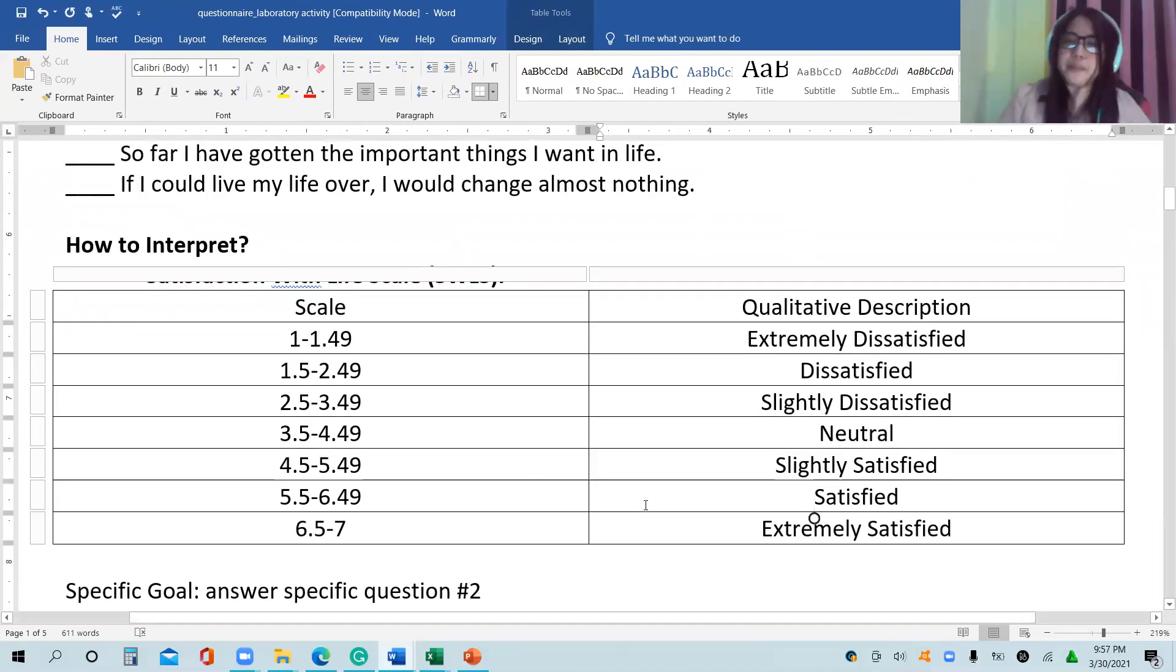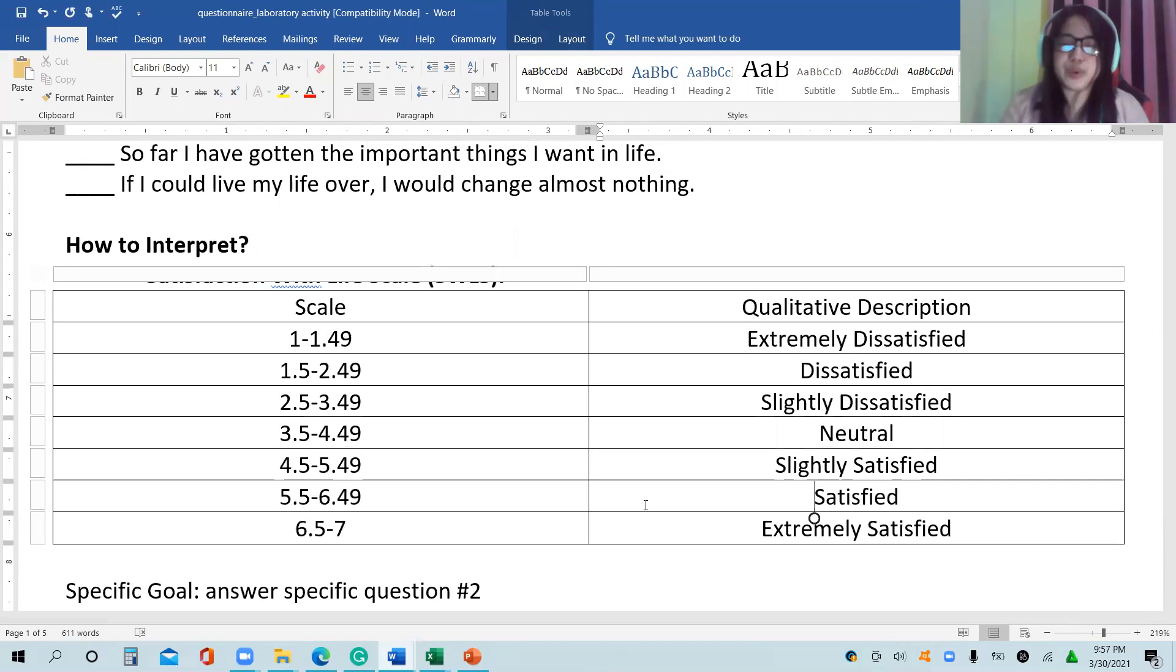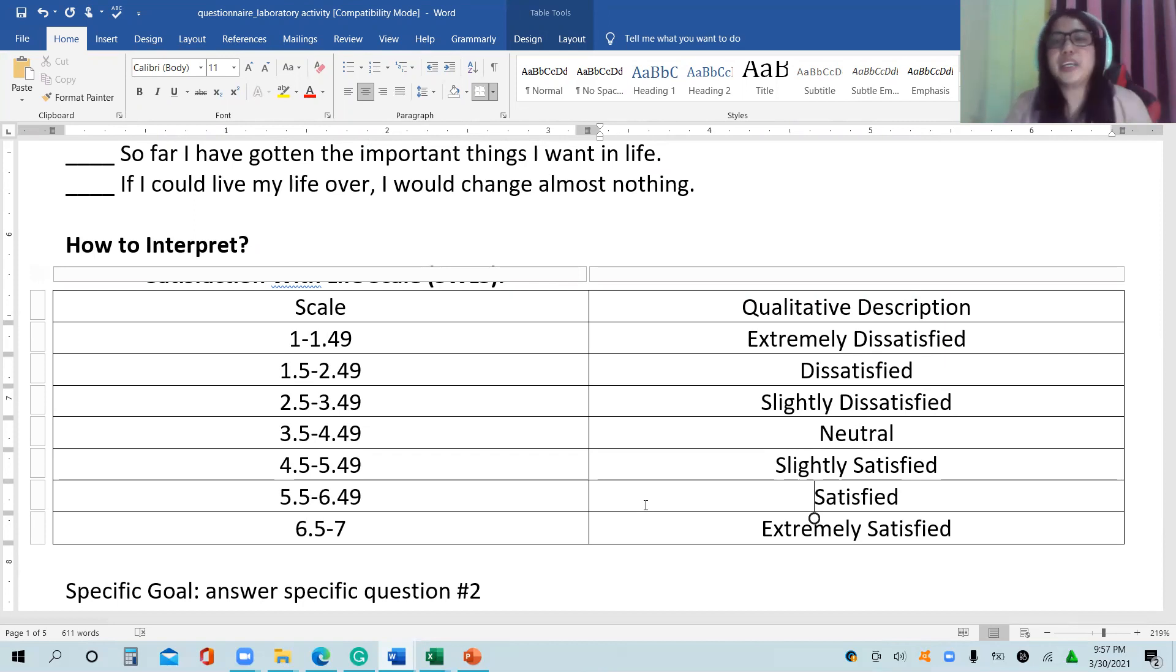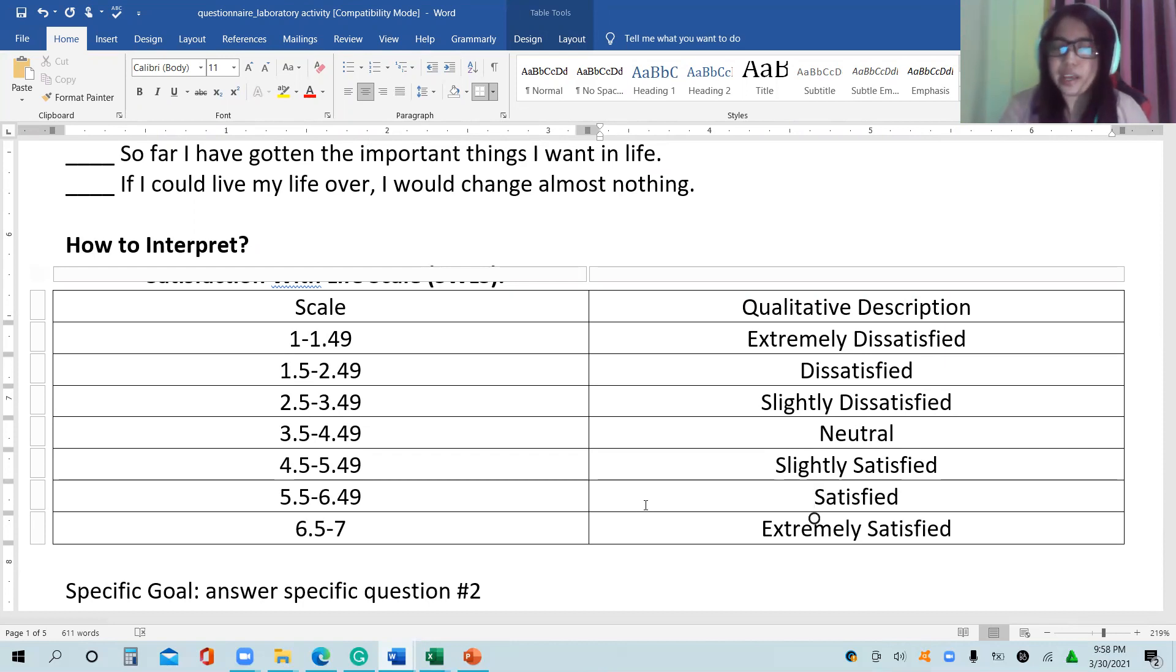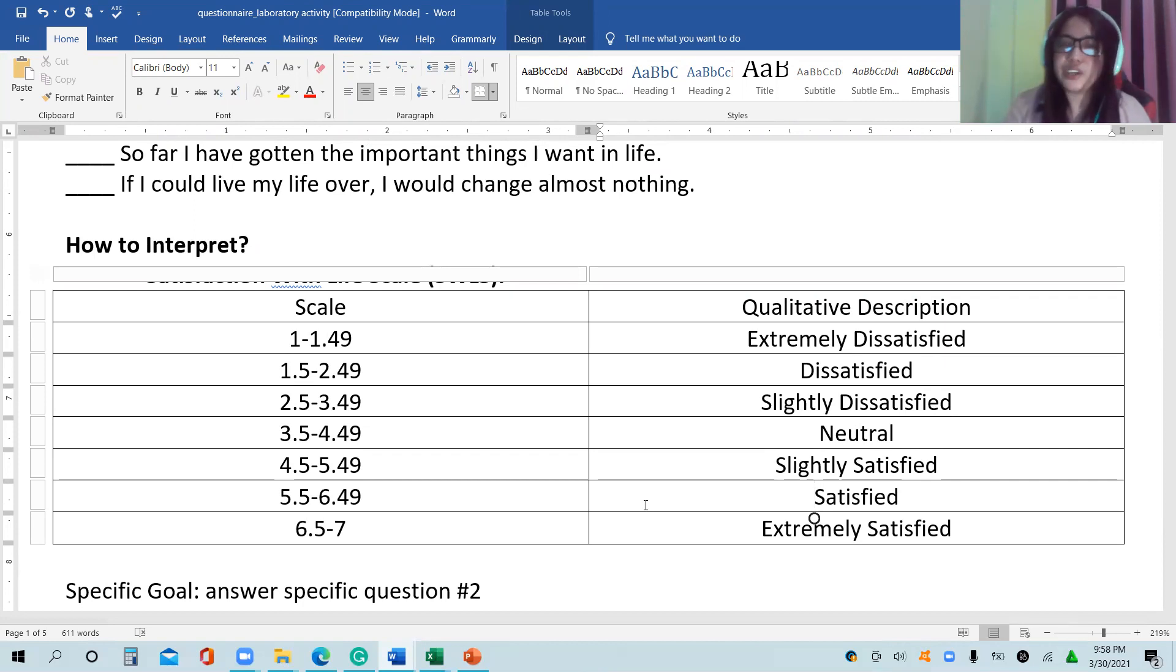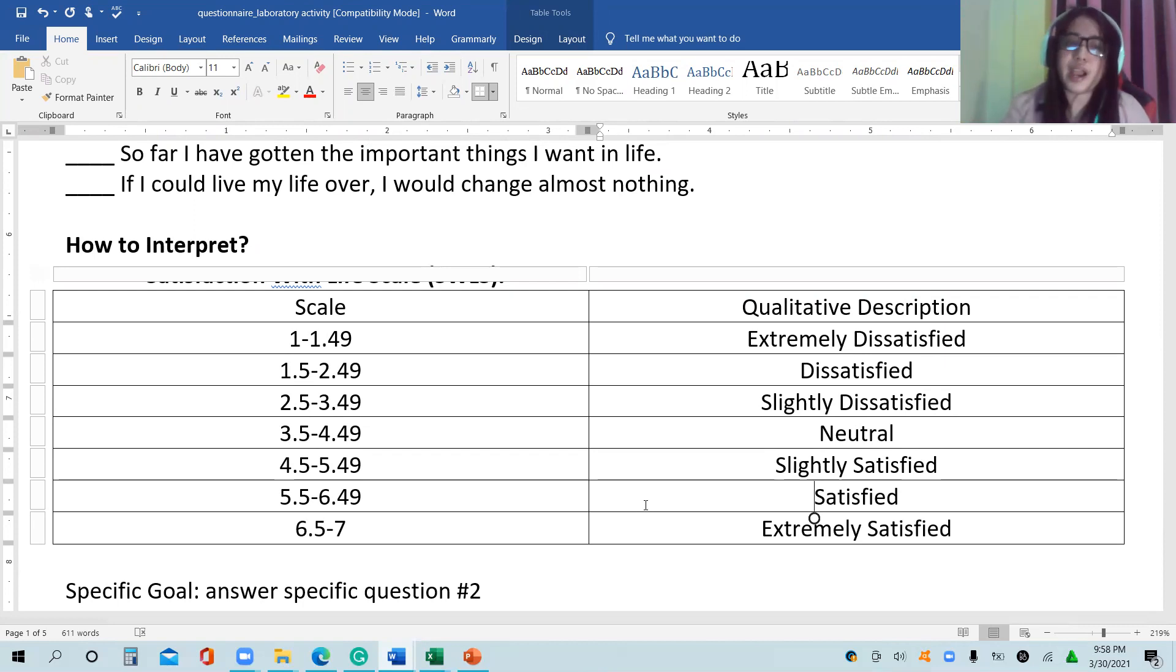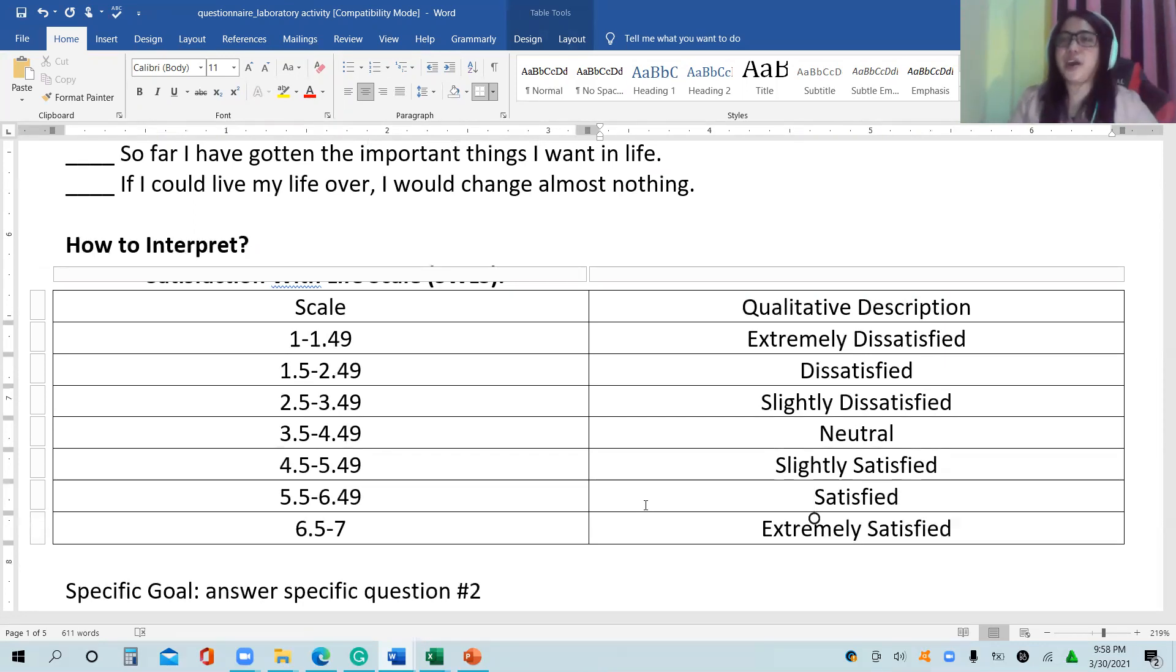What if we will use this guide? 1 to 1.49, if the mean is 1 to 1.49, it means it is extremely dissatisfied. 1.5 to 2.49 is dissatisfied. 2.5 to 3.49 is slightly dissatisfied. 3.5 to 4.49 is neutral. 4.5 to 5.49 is slightly satisfied. 5.5 to 6.49 is satisfied. 6.5 to 7 is extremely satisfied.